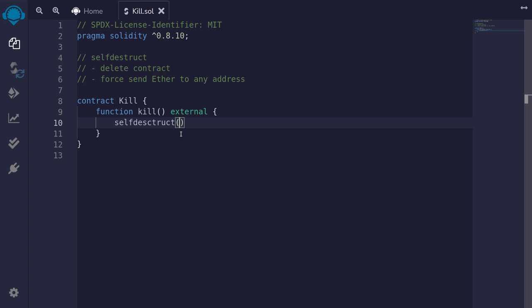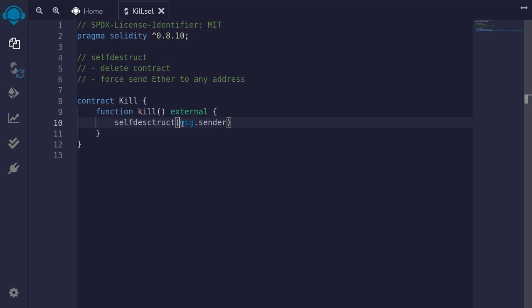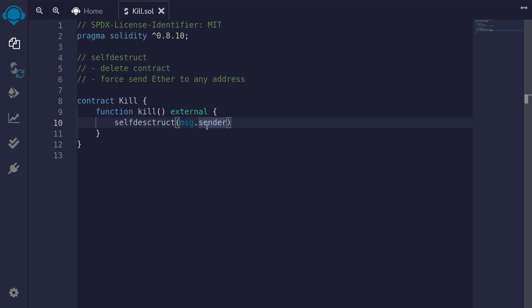For example, if we say msg.sender, and let's also say that there is one ether locked in this contract — then when we call the function kill, it will execute self-destruct. This would delete the contract from the blockchain, and since this contract stores one ether, it's going to send that one ether to msg.sender. Let's also say that msg.sender is a contract without a fallback function, meaning we shouldn't be able to send one ether to that contract. But by calling self-destruct, we can force that ether to this contract.